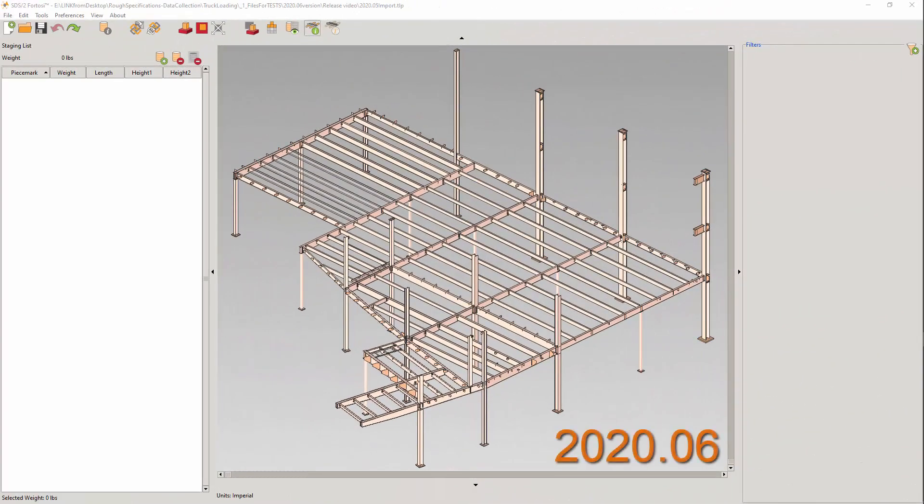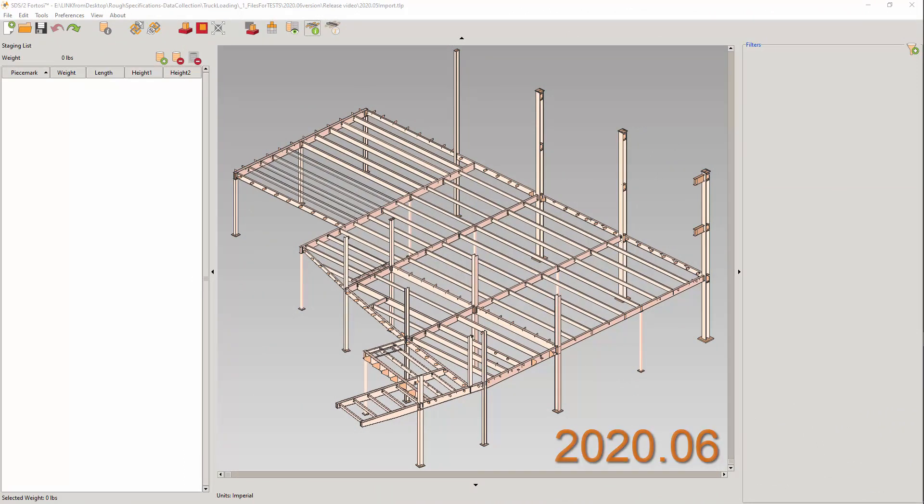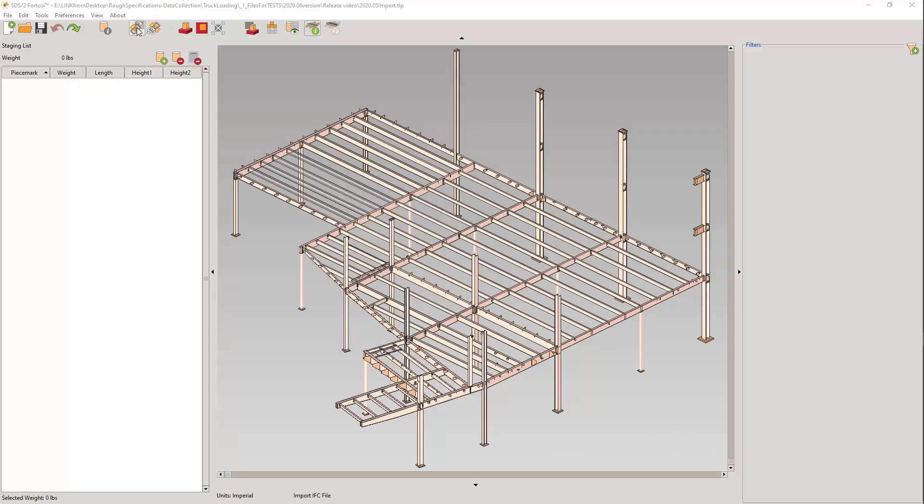Now, in release 2020.06, notice the two tools. The familiar import IFC and the new update IFC. I'll start with the import. Import has some additions to the screen. We see the model ID and the relocate.